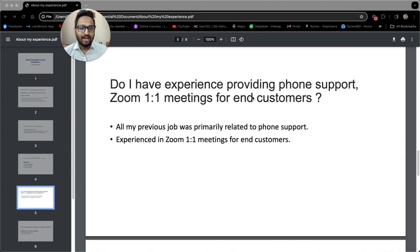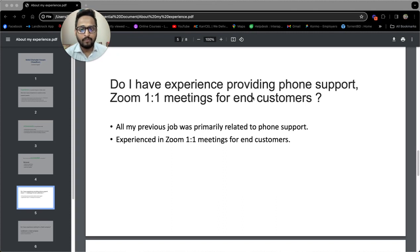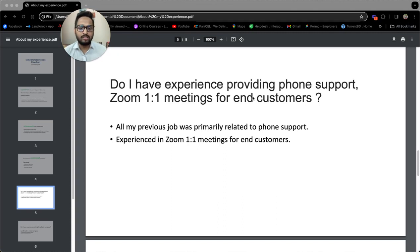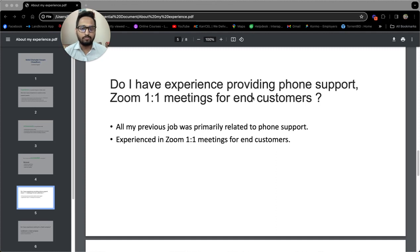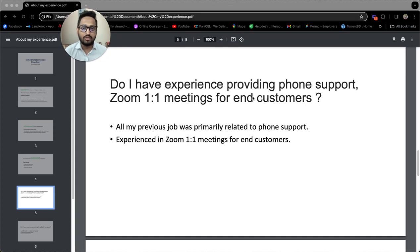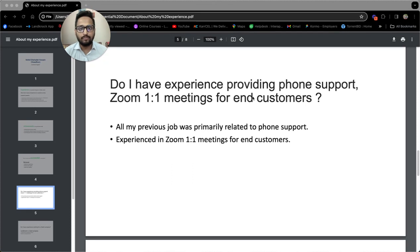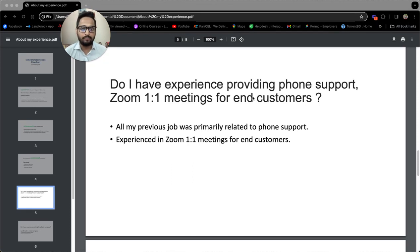Do I have experience providing phone support? Yes, I do have experience providing phone support as all my previous jobs were primarily related to phone support. In Grameenphone Limited and Mutual Trust Bank, I was required to provide support via phone. I used to interact with customers through our telephony system.